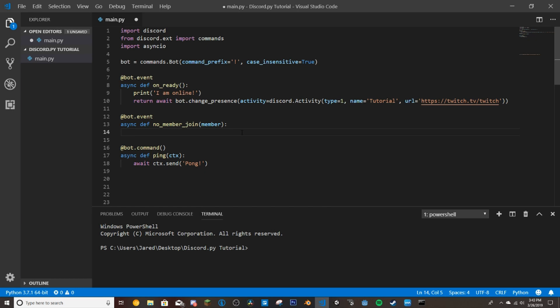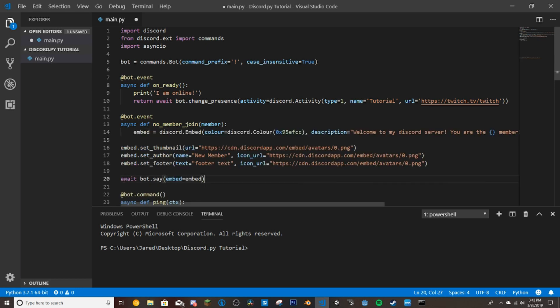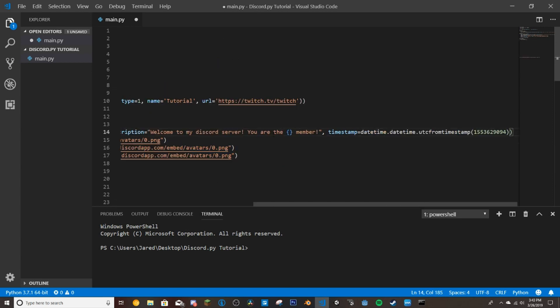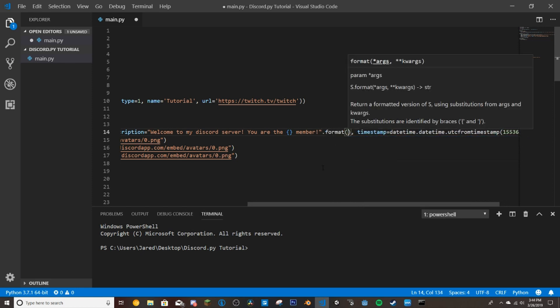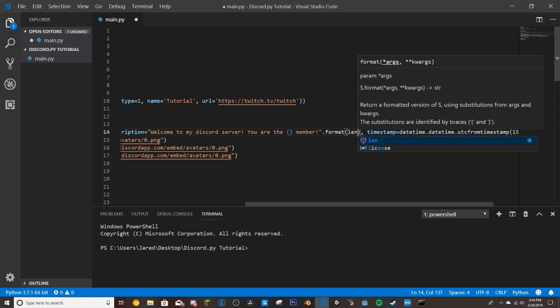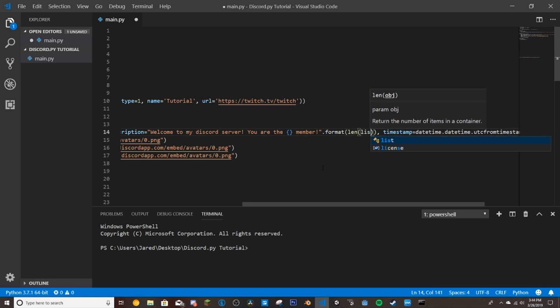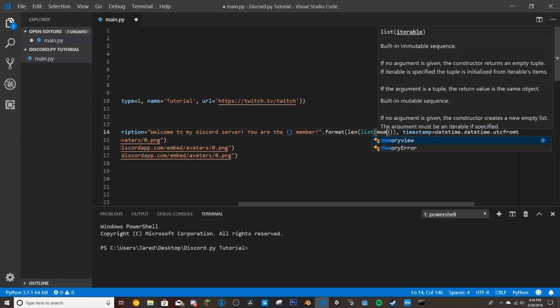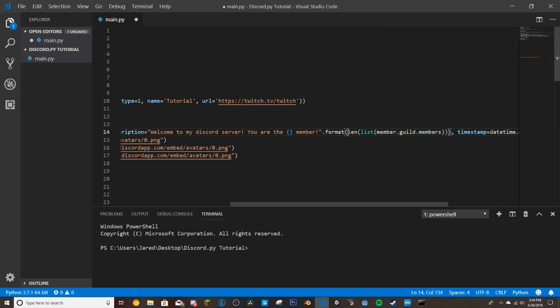So if we then paste in our little embed here, you can just space that out right. Right here where I put this, we're going to be formatting this. There's a couple ways you can do this. One, you can dot format, which I don't recommend. I recommend doing it this other way. And then we're going to do len list member.guild.members.